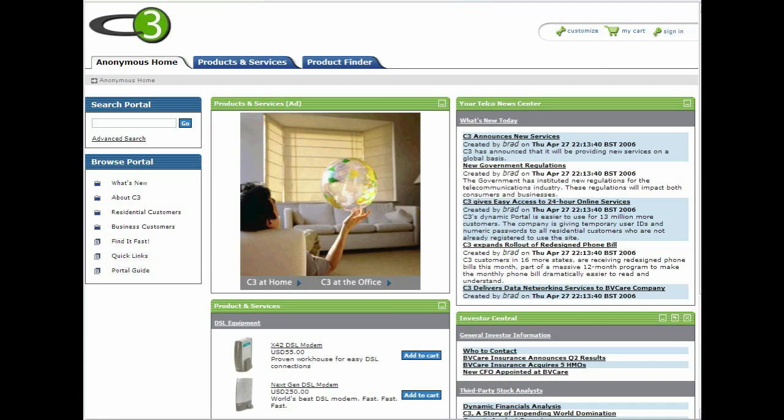In this example, we're using the standard C3 sample data that's provided with BroadVision 8, but have added over 400 extra products, which are music CDs. The application we're using is BroadVision Portal 8 with Shopping Services, but the same approach can be applied to Commerce 7.